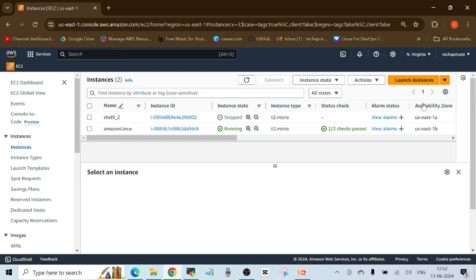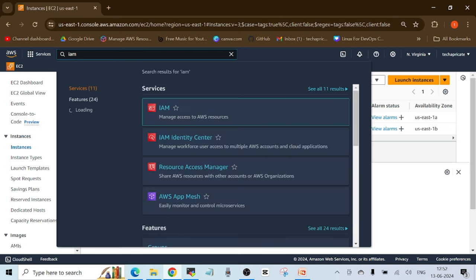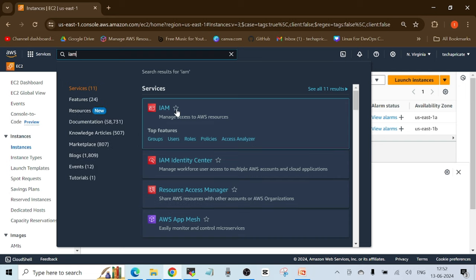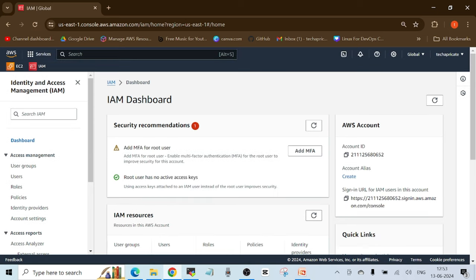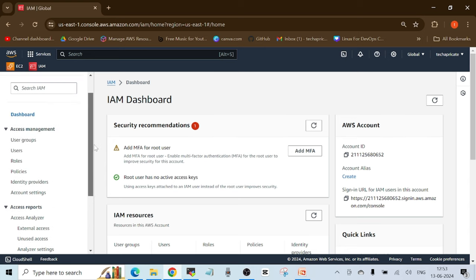I just wanted to give you a basic idea of what a region and availability zone are in AWS. Now let's start our IAM practical. To search for any service in AWS, go to the search box and type the name — like 'iam' in this case. You can also click the star button to mark it as a favorite. Let's click on IAM. On the left-hand side you'll see those entities we discussed — users, user groups, roles, and policies. Let's start with users.